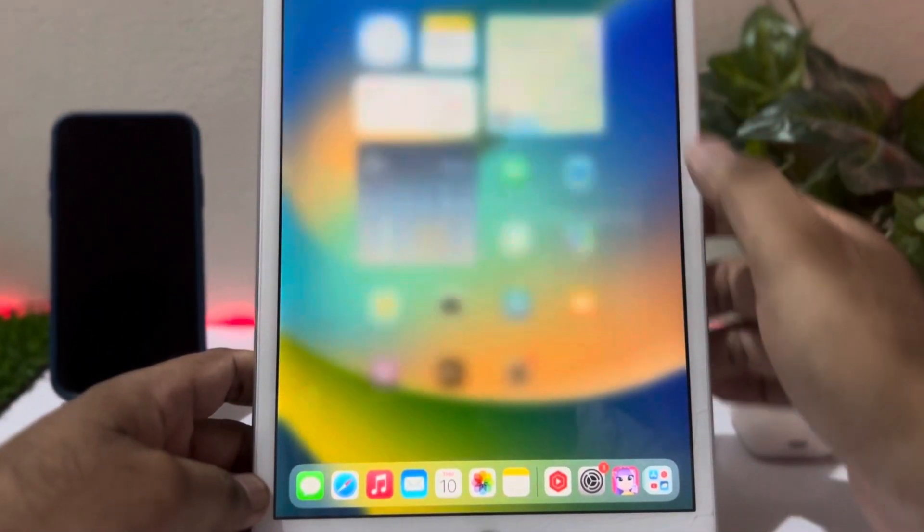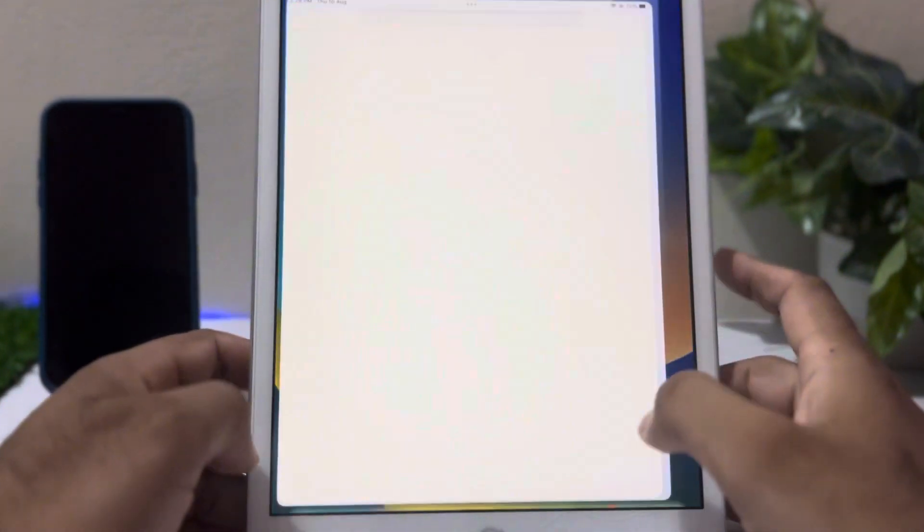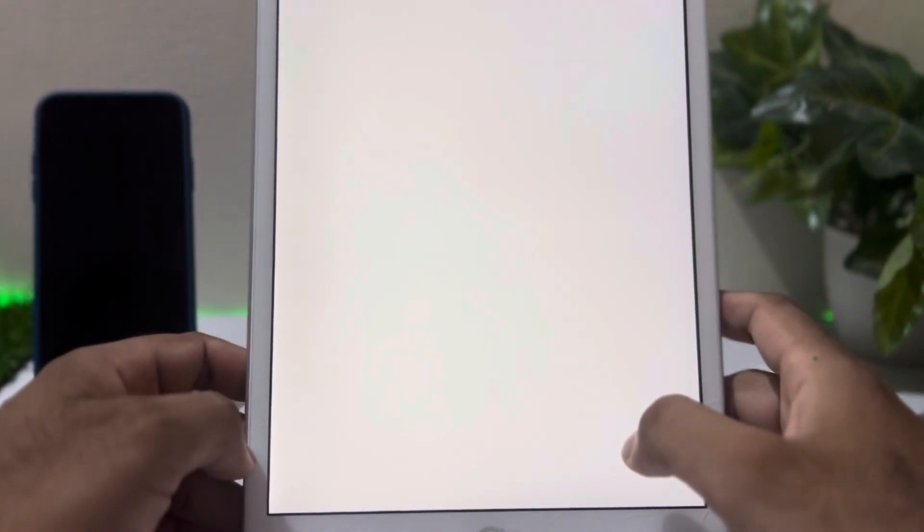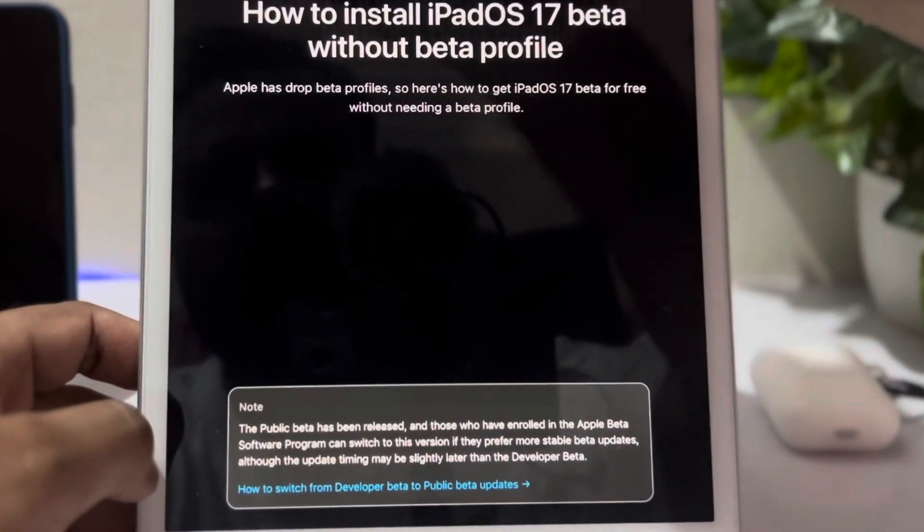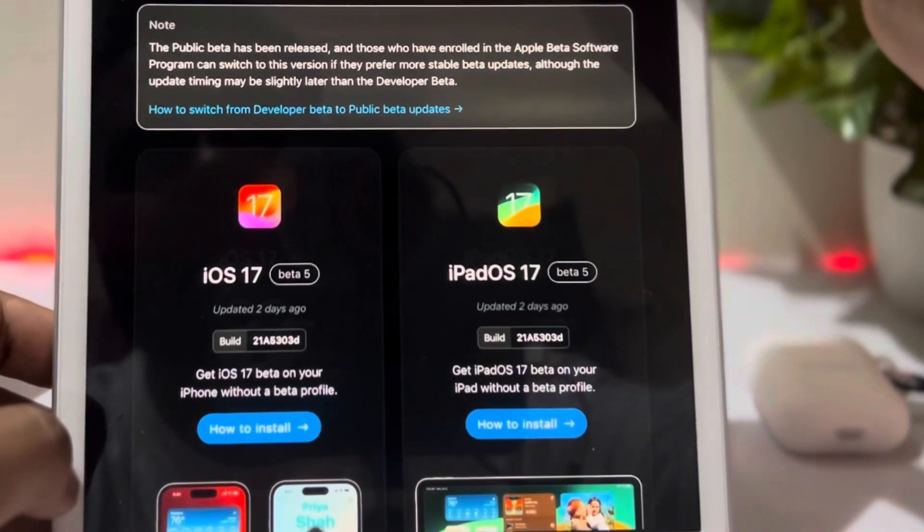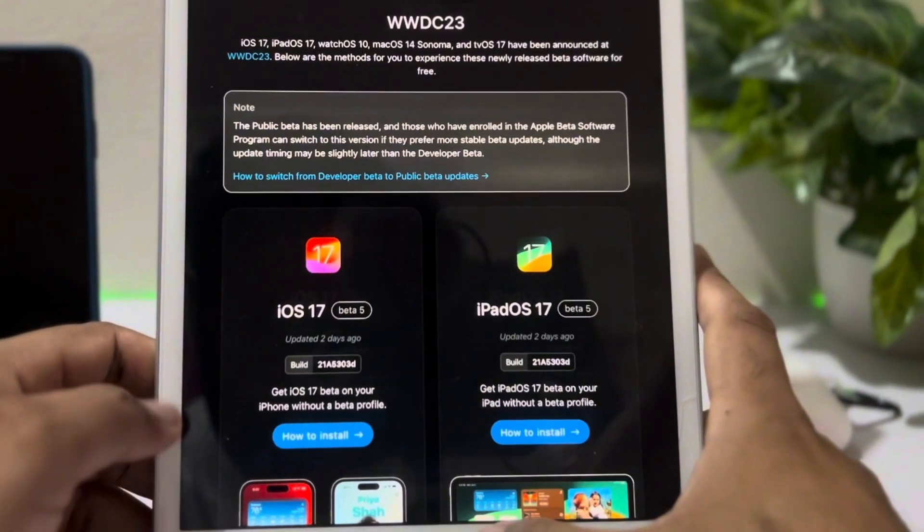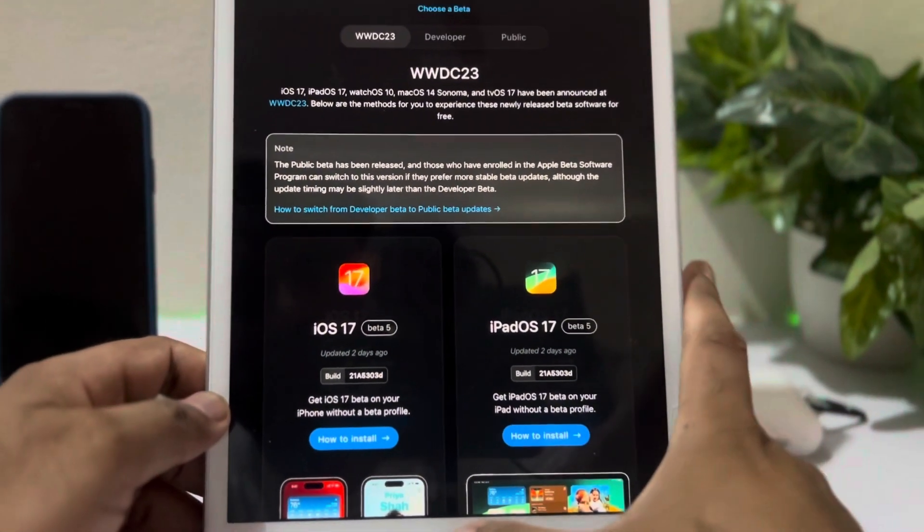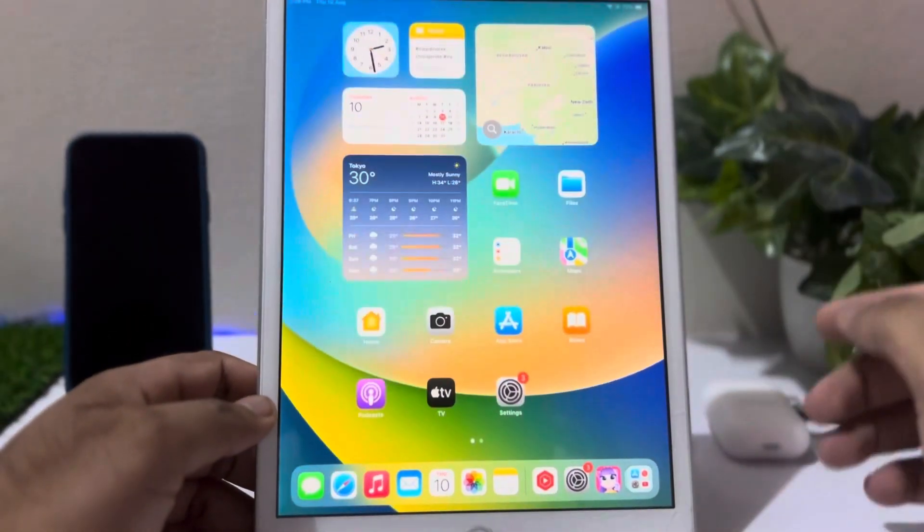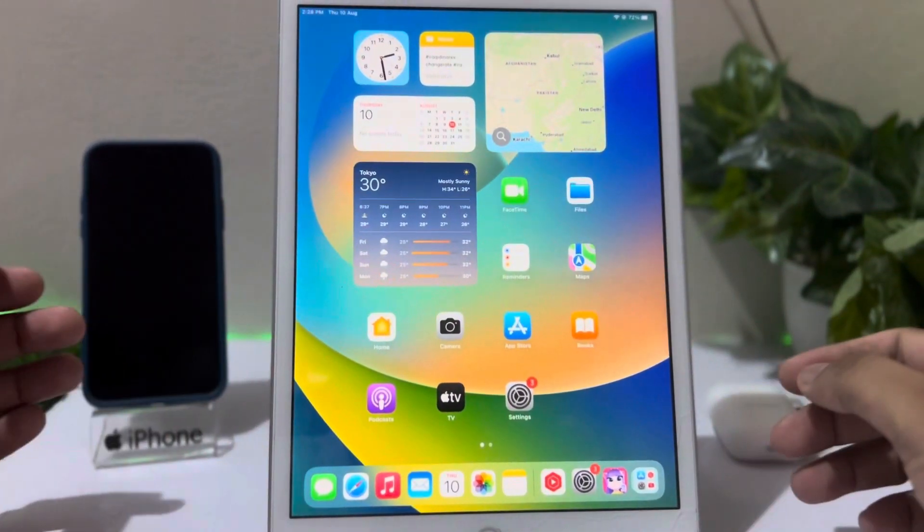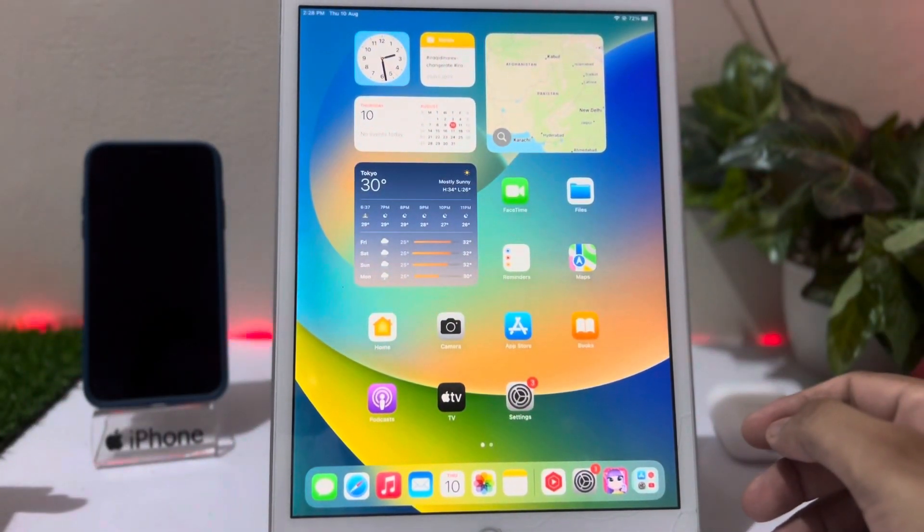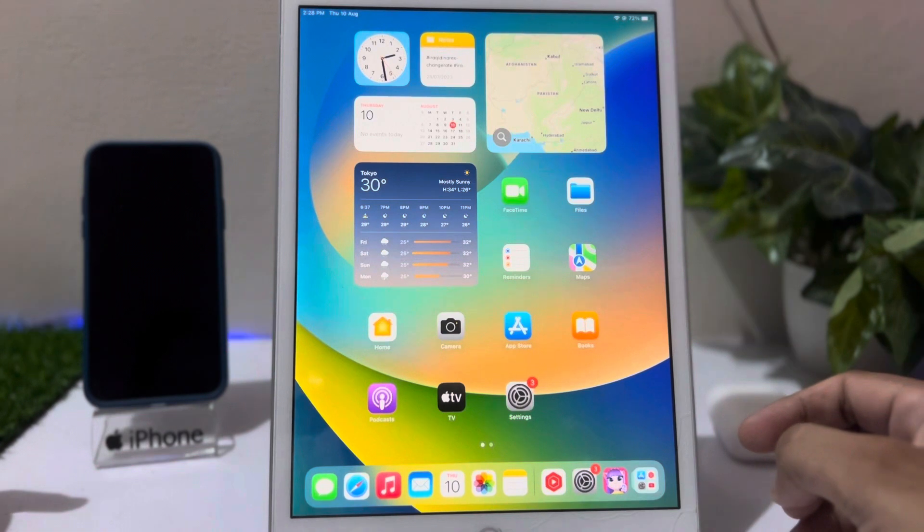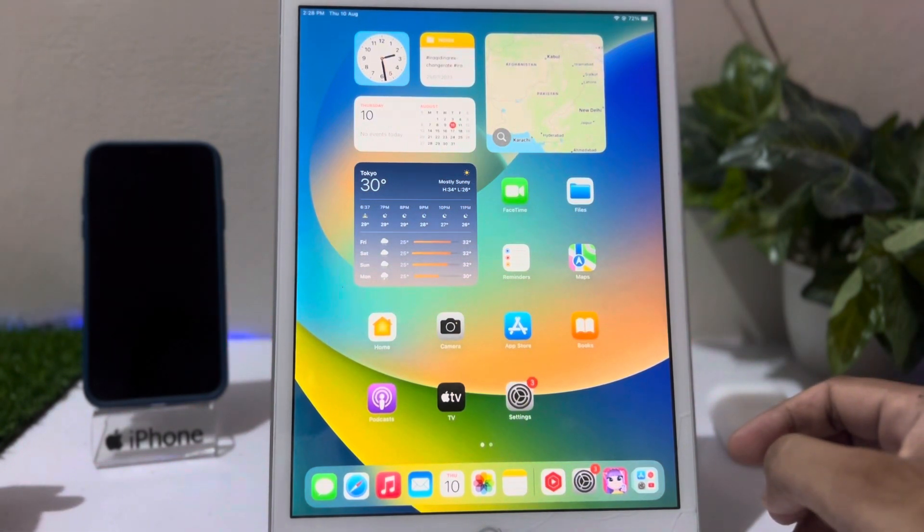Open Safari browser and search here beta.apple.com. This is the official website of beta. After you open that website, you need to sign up first if you're trying to sign up for the first time.